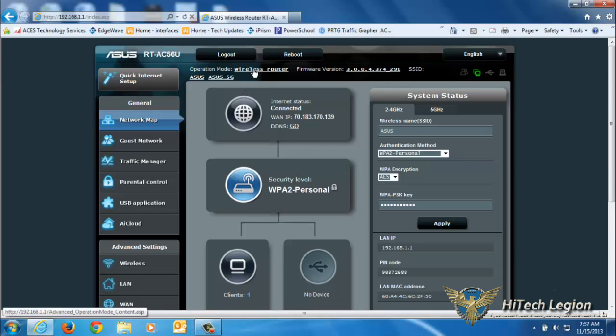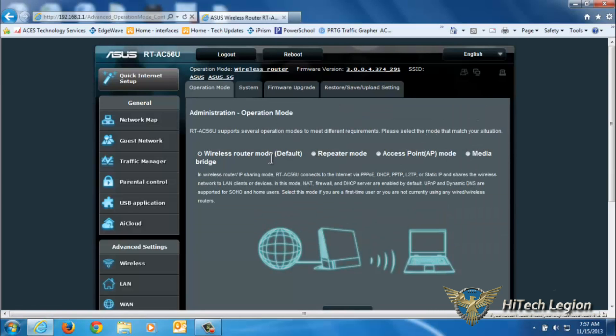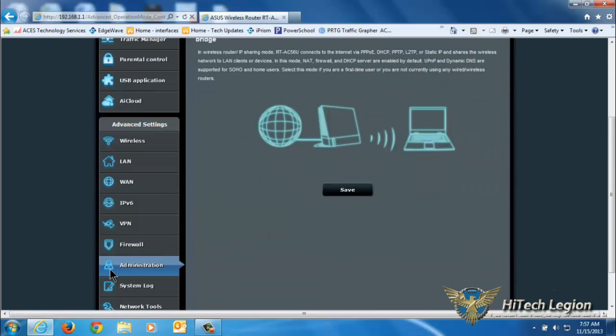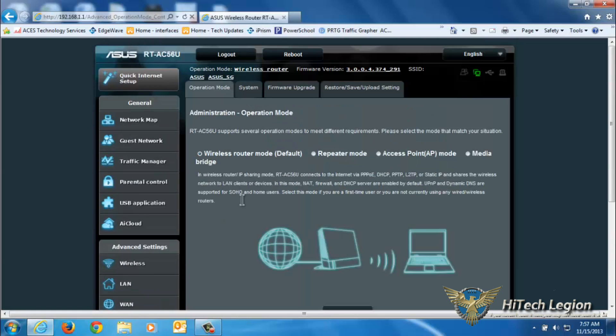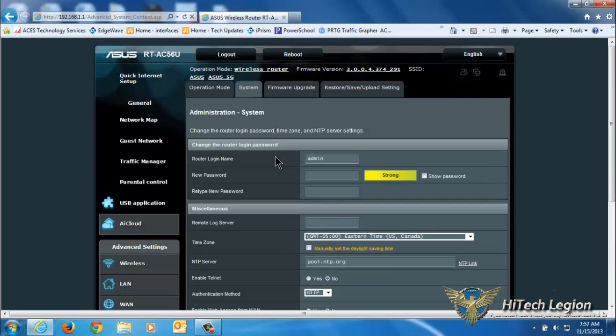You have an operation mode here which, if we click on that, will bring us to the administration tab where you can change from wireless router mode to repeater mode, access point mode, or media bridge mode.